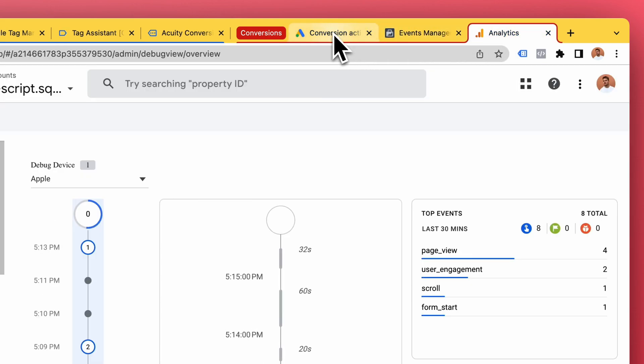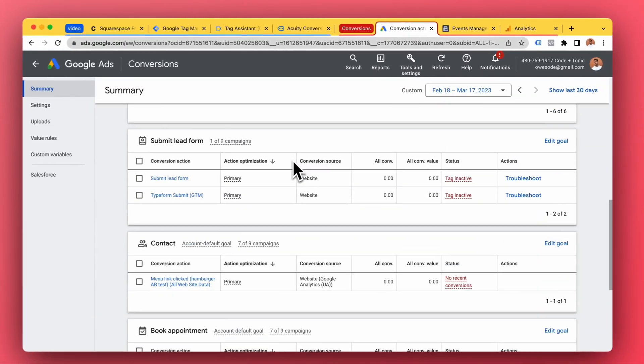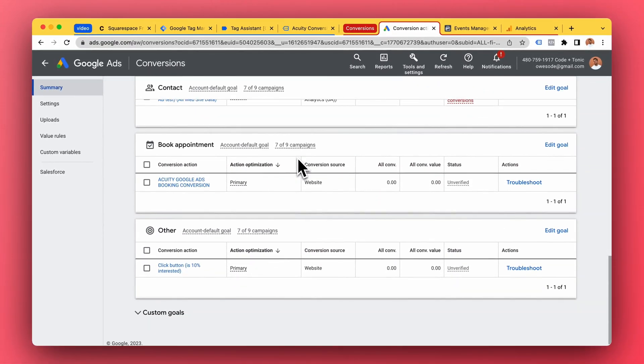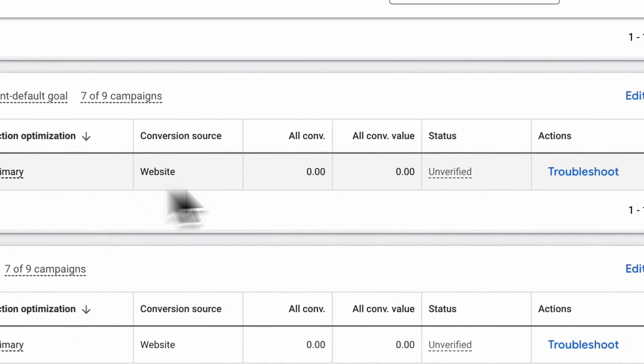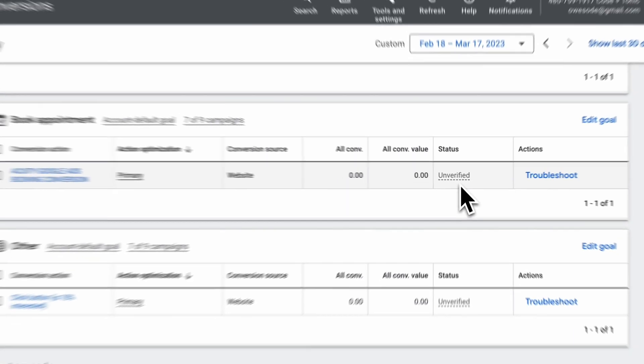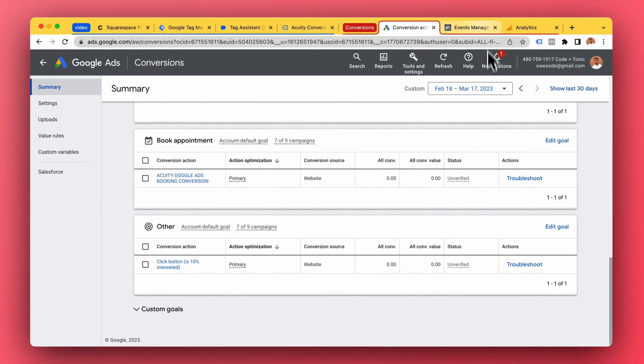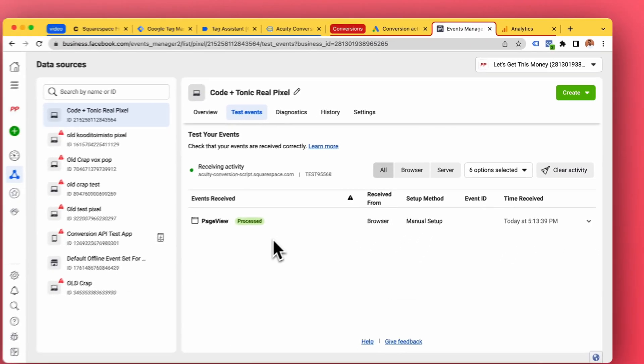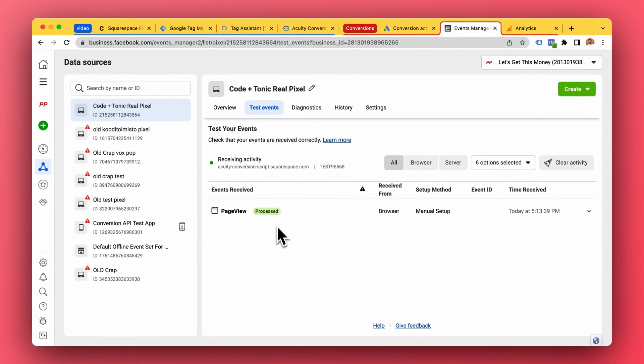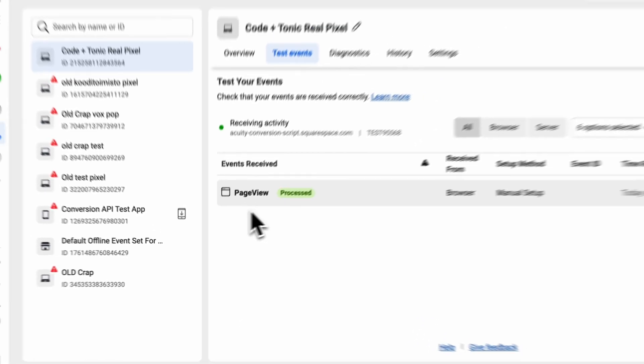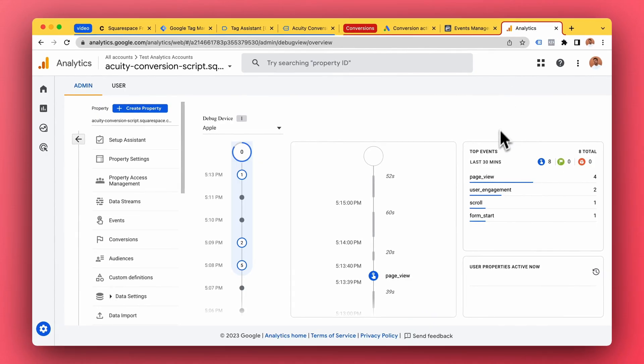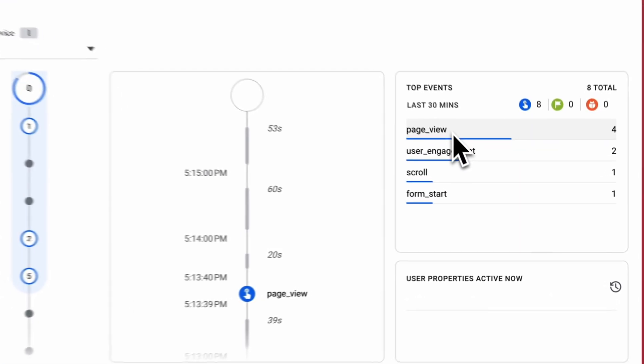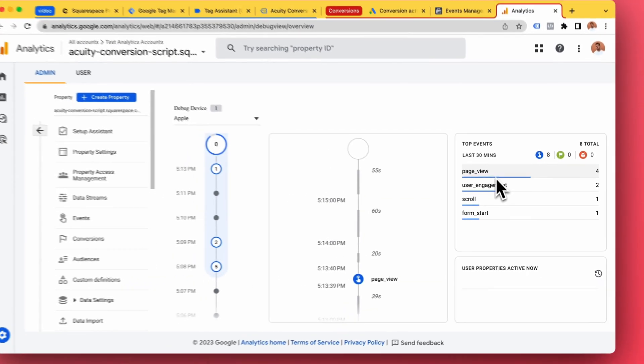So I will demonstrate. Here in Google Ads we can see equity Google Ads booking conversion is unverified so it's not receiving, it hasn't received any conversions yet. In Facebook pixel tracking we only got the page view so far, and in Google Analytics we only get page views and a few scrolls.